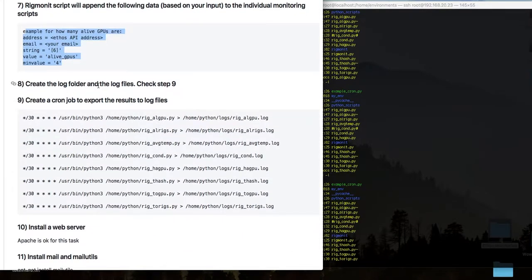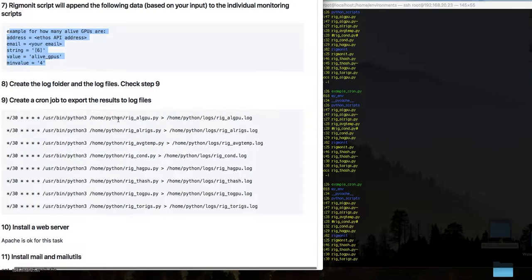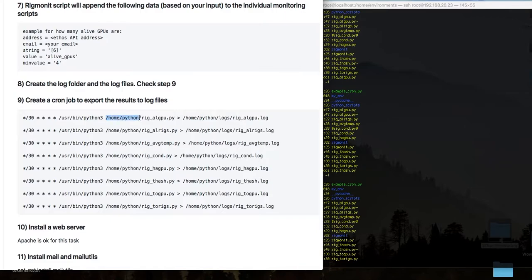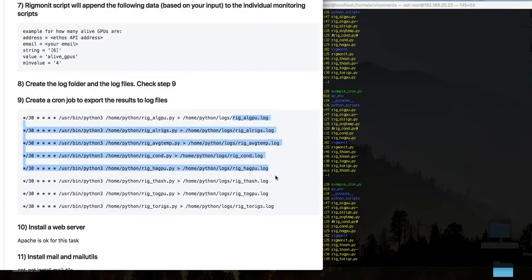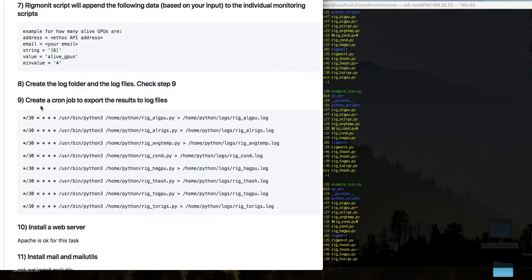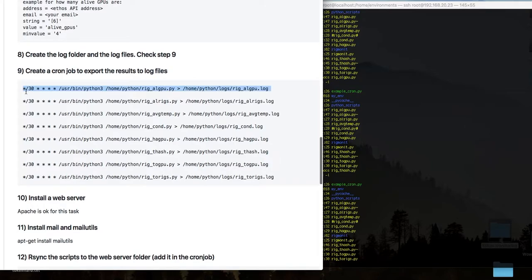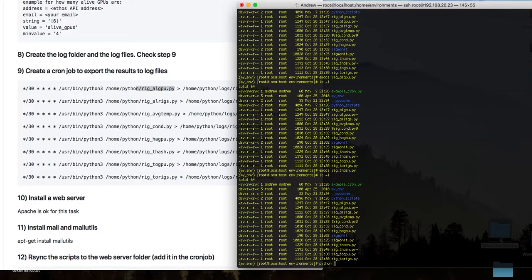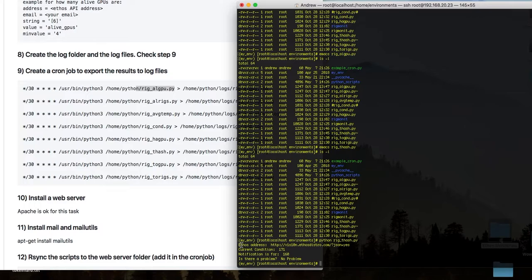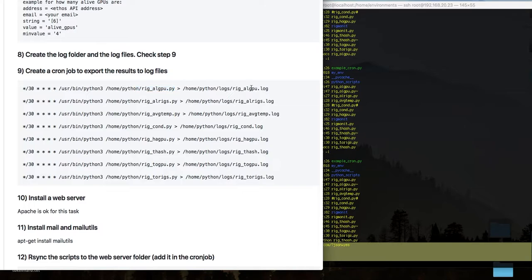Next, create the log folder and log files. For example, if you have a 'home/python' folder where you put all the rig scripts, in that same path create another folder called 'logs' and create files with the required names inside it. Then you create the cron jobs. I'm monitoring every 30 minutes, but you can change that. With the cron job running the script — for example 'python total_hash' — I get four lines of output, and those four lines go inside the log file.